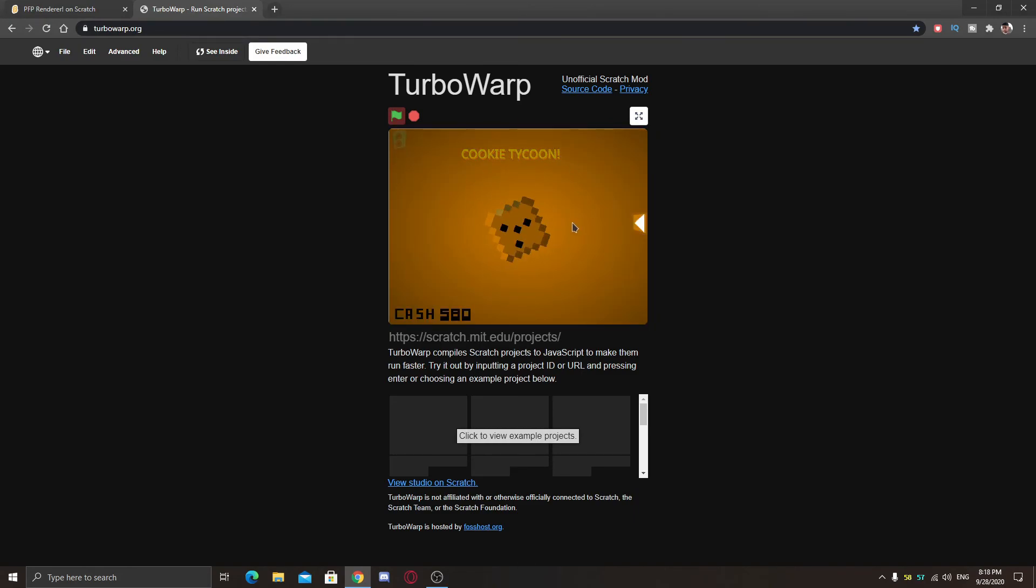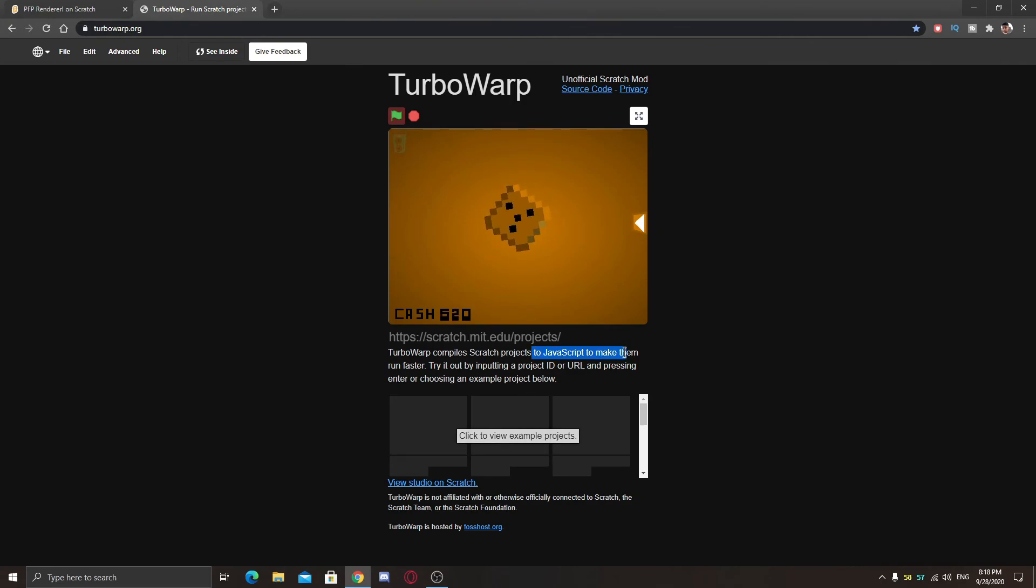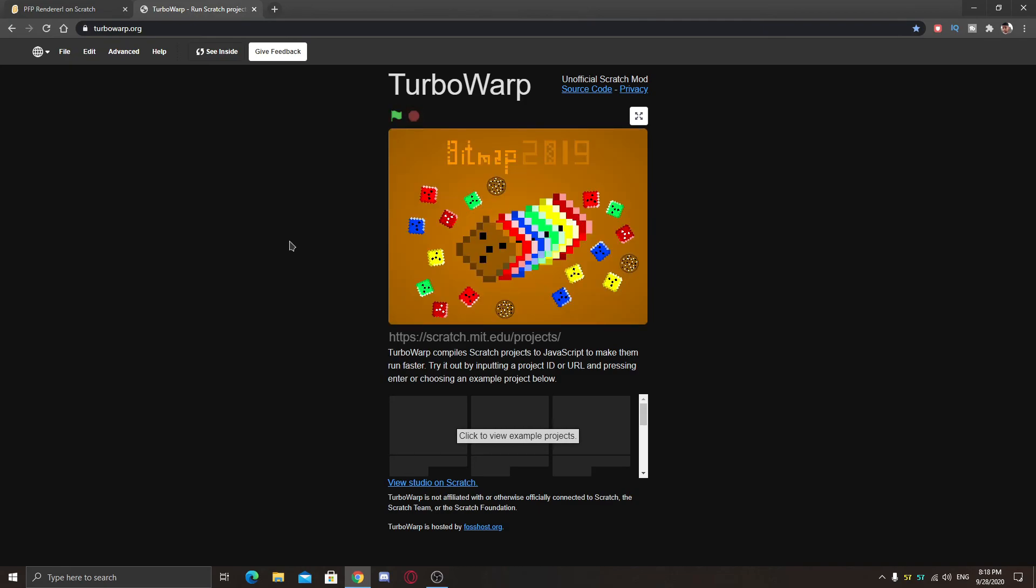If your project lags on your computer you can use this for making it faster as it uses JavaScript to make them run faster. Thank you guys for watching. You can get the links in the description and see you in the next tutorial.